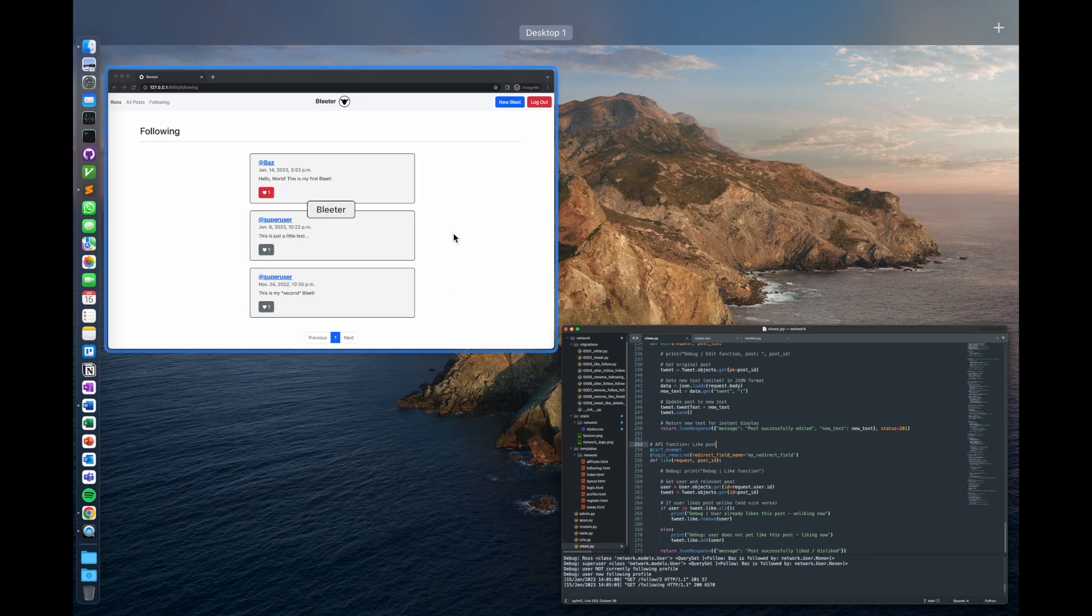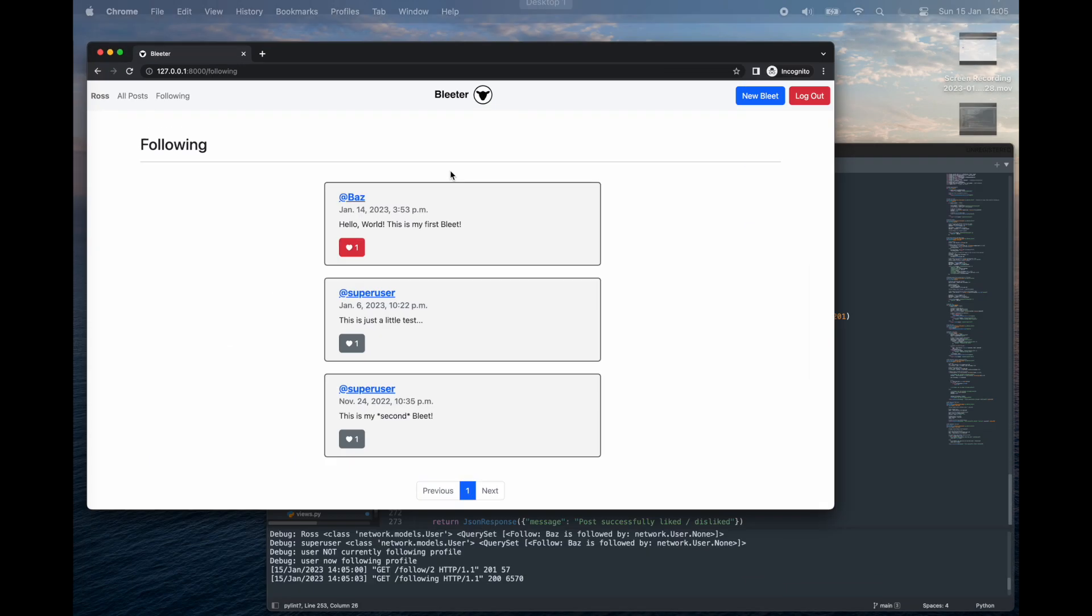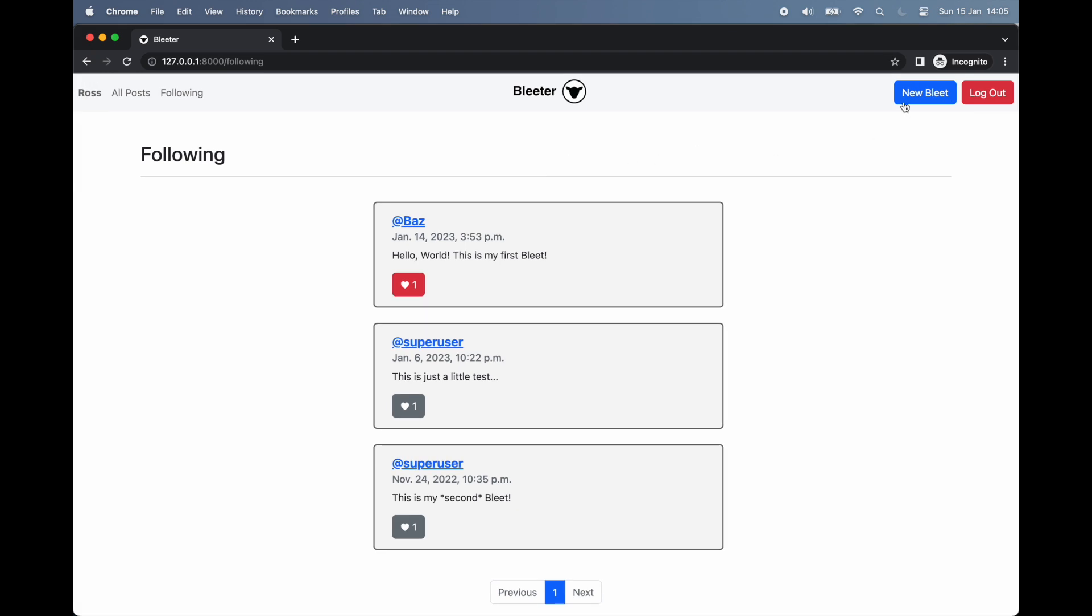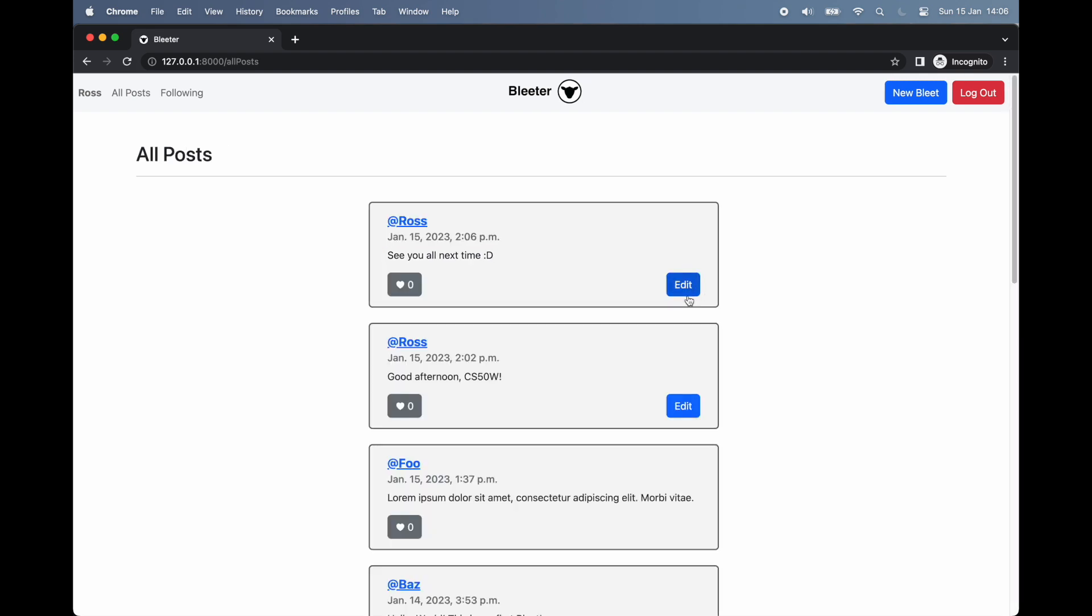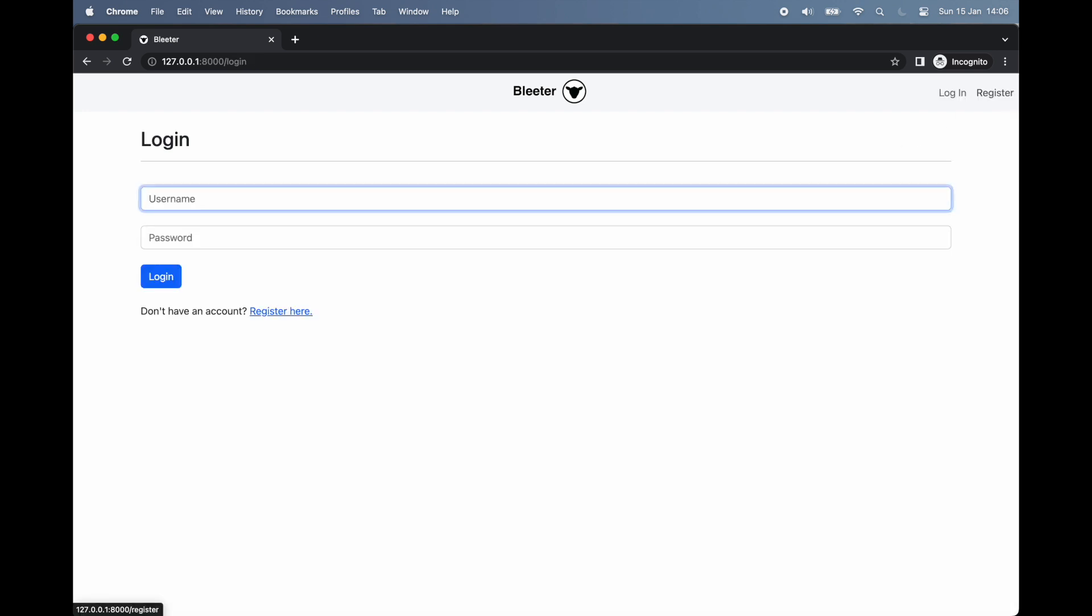So there we have it for now. My implementation of Network as part of CS50's web programming with Python and JavaScript. Probably my most complicated and complete project thus far. As before, my source code and a write-up of my experience with this pset can be found in the video's description below. Five down, just one more to go. My name is Ross. See you all next time.